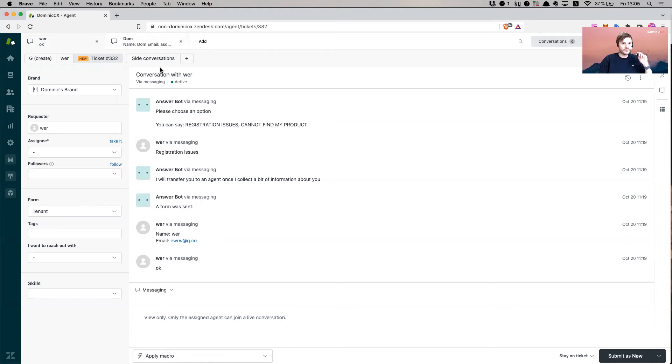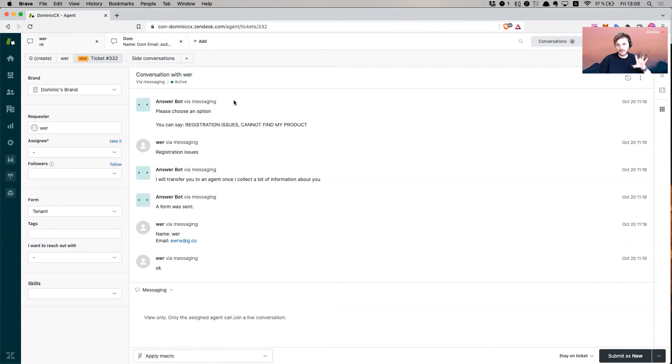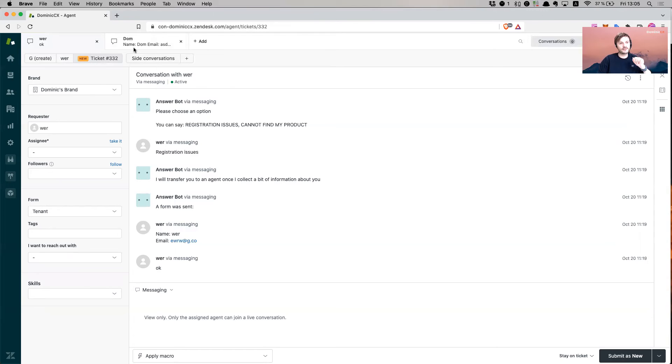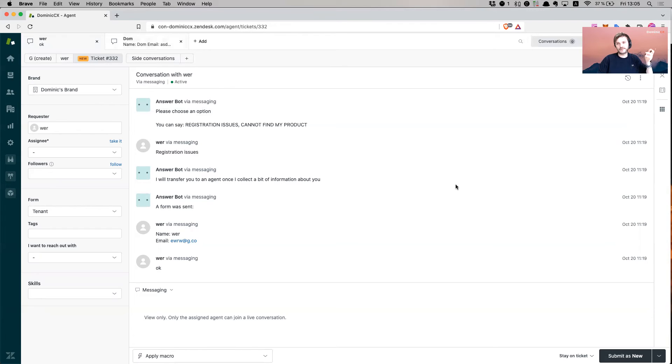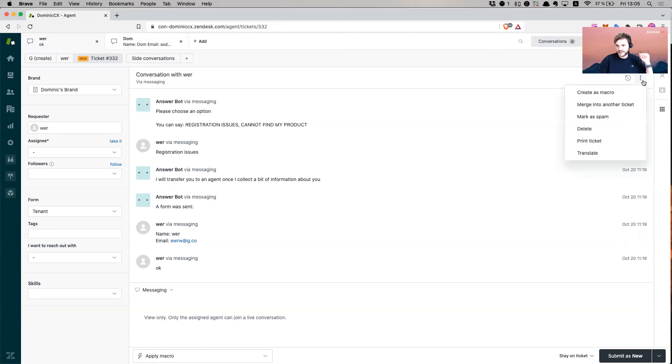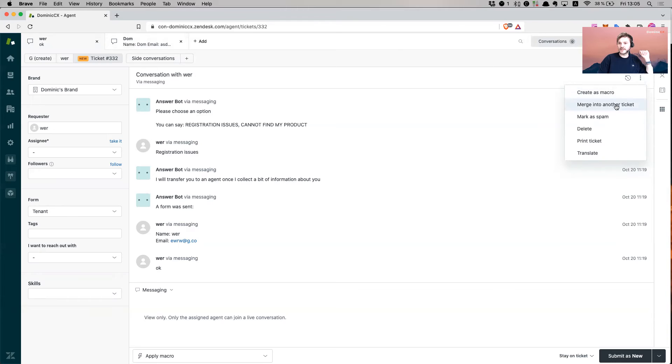In order to do that, let's say this is the main issue. I want to keep this ticket as the main issue and I want to merge it with this other one, which is just related to it. I'm just going to go here to the three dots on the right-hand side and I have here an option merge into another ticket.